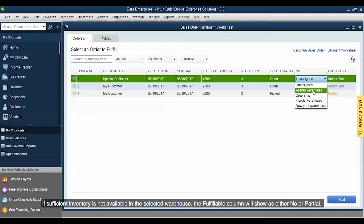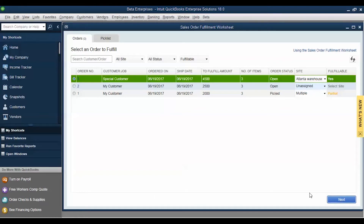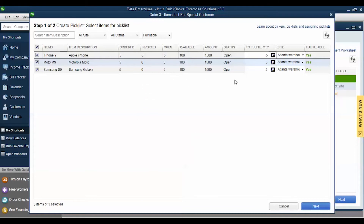If sufficient inventory is not available in the selected warehouse, the Fulfillable column will show as either No or Partial. Click Next to proceed. On this screen, you can deselect any items you do not wish to fulfill. Click Next to proceed.